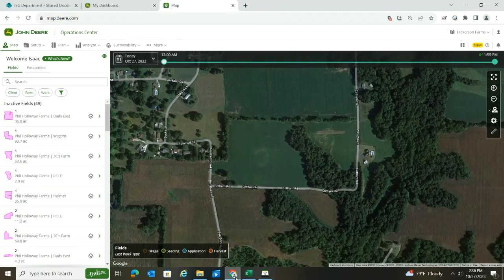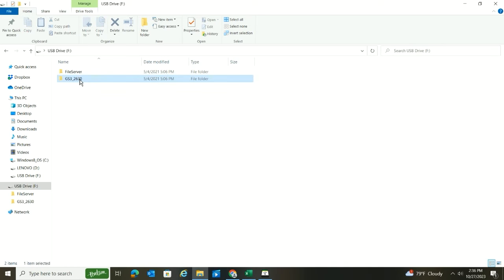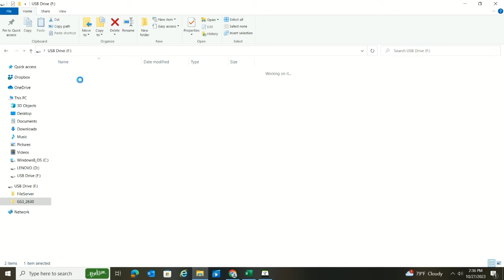Once you plug the thumb drive in, you should see something similar to this. If it's a Gen 4, there'll be a JD Data folder and you can look inside there to confirm that you've got those boundaries on there, depending on how you named the folder.